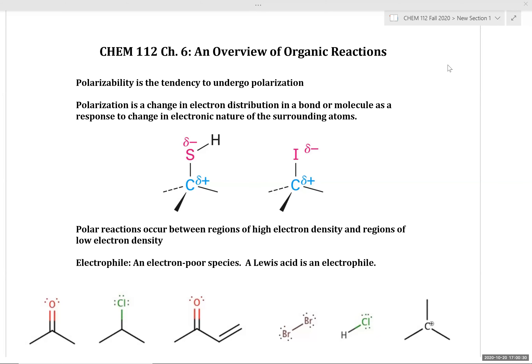Chapter six focuses on understanding the principles behind organic reactions, predicting product selectivity, and understanding the thermodynamic and kinetic principles behind reaction selectivity. We're going to take a broader look at organic molecules and how their structural features impact their reactivity.